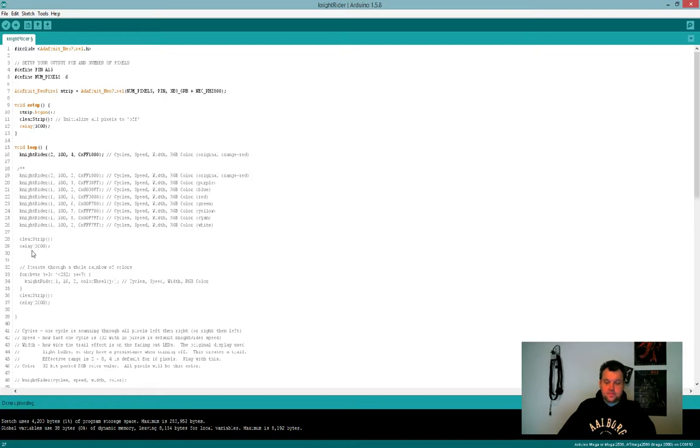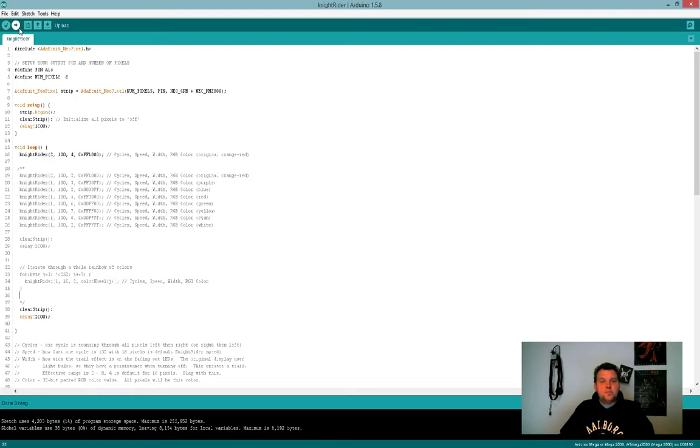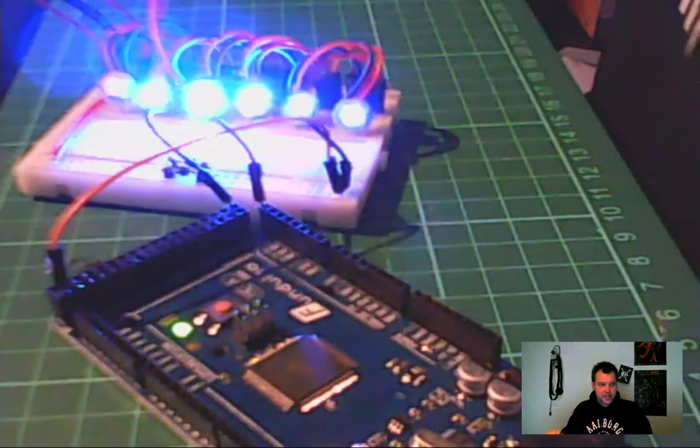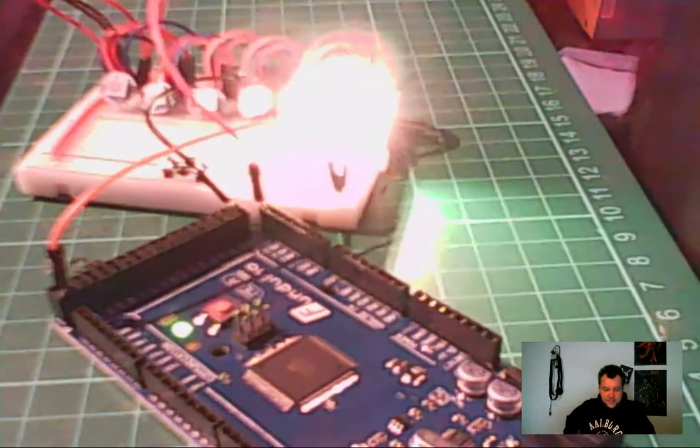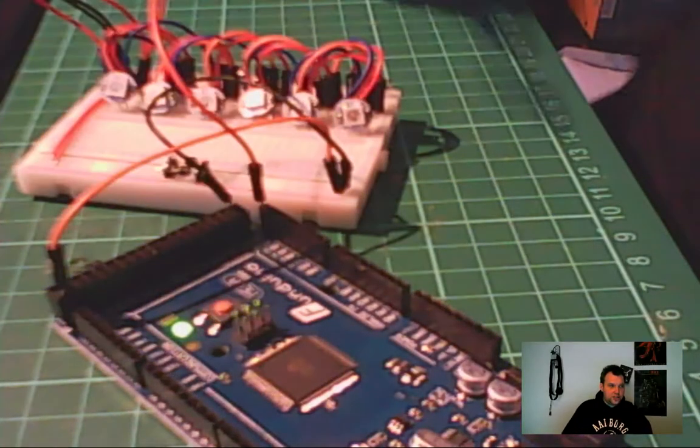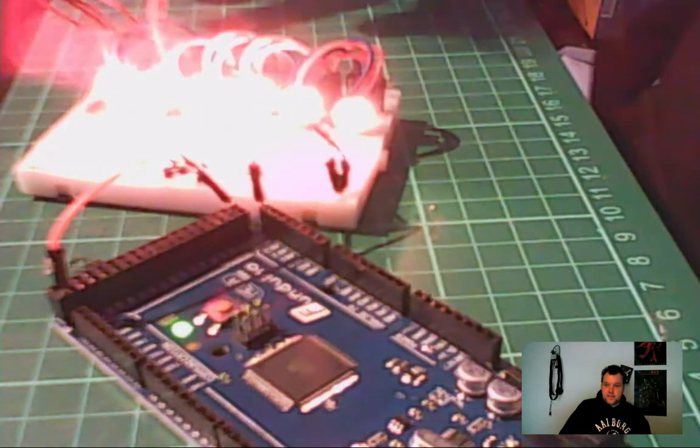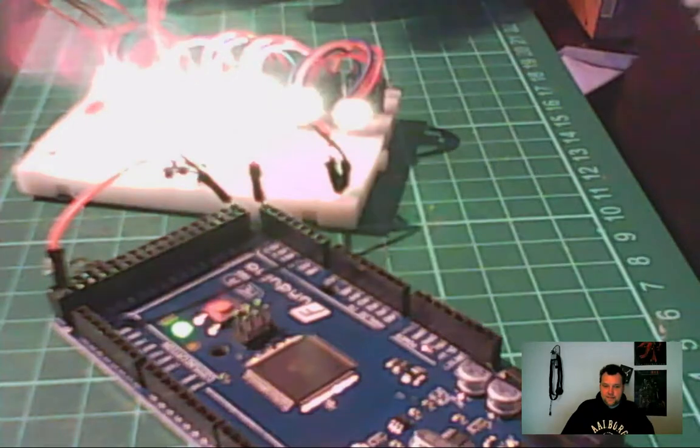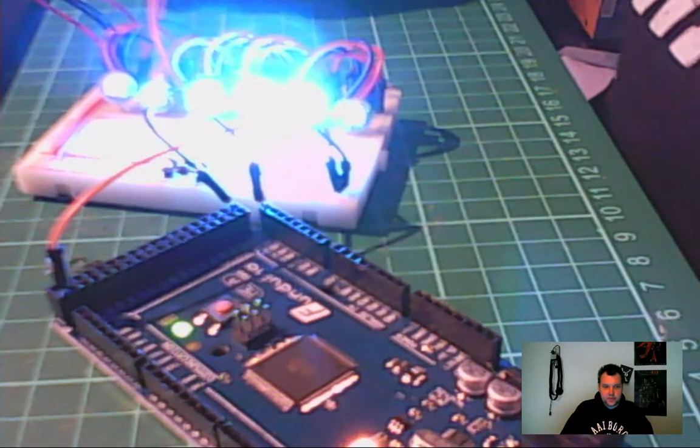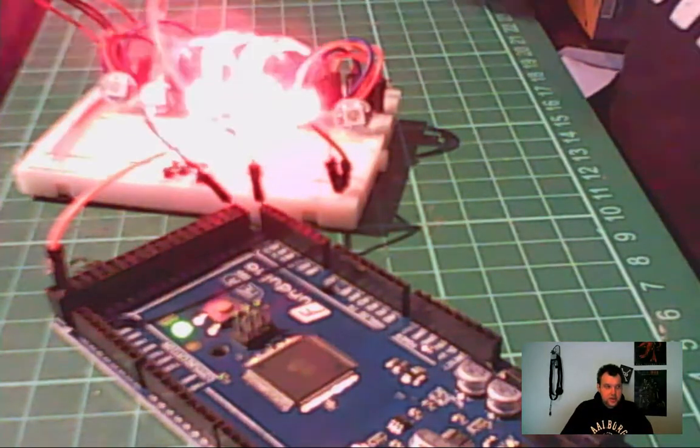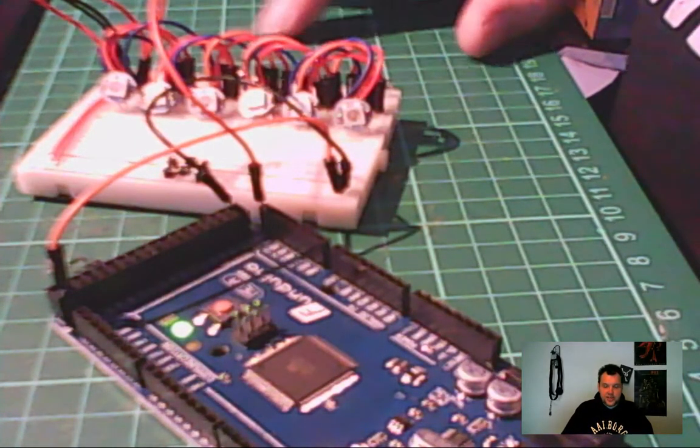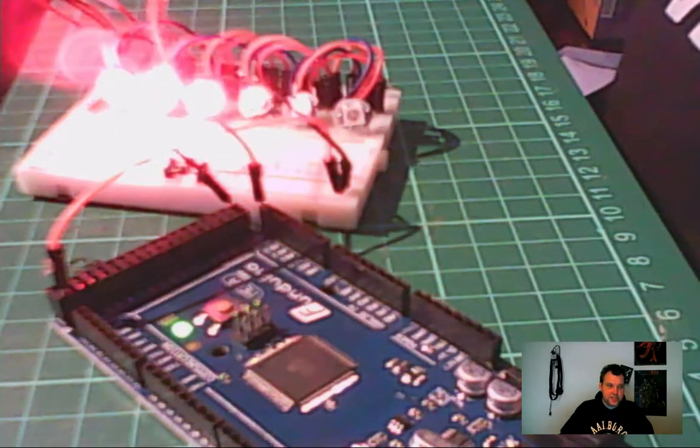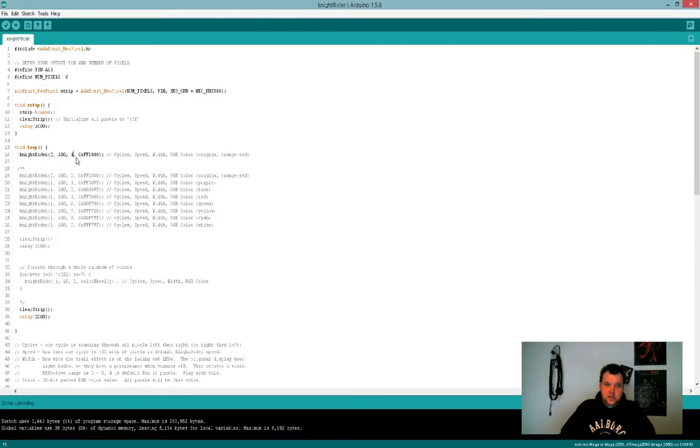I'm going to switch to the other cam while it's uploading. It's still compiling but we can see it's still running through all the colors right there. Compiling at 50%, uploading, there we go. And now we are only getting the red. It's going to pause every time for two seconds just like the code said.